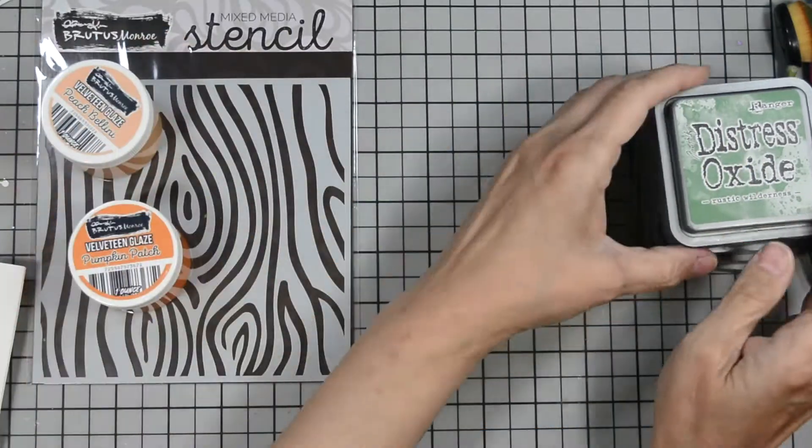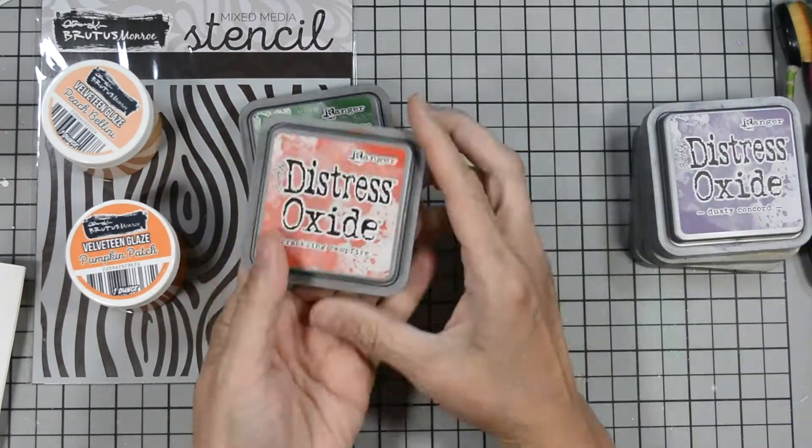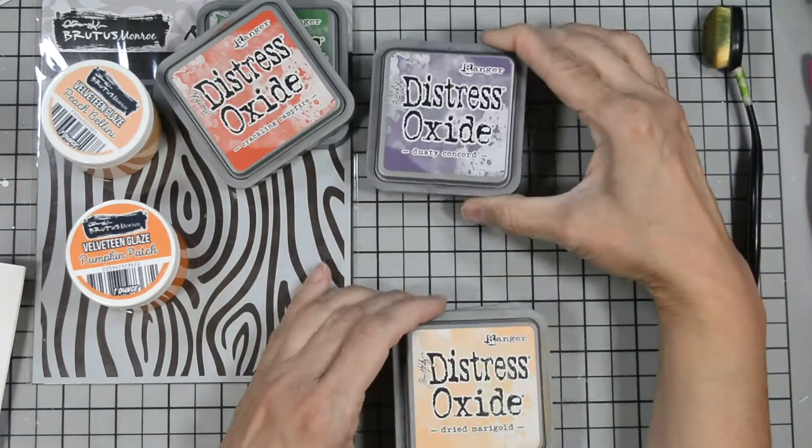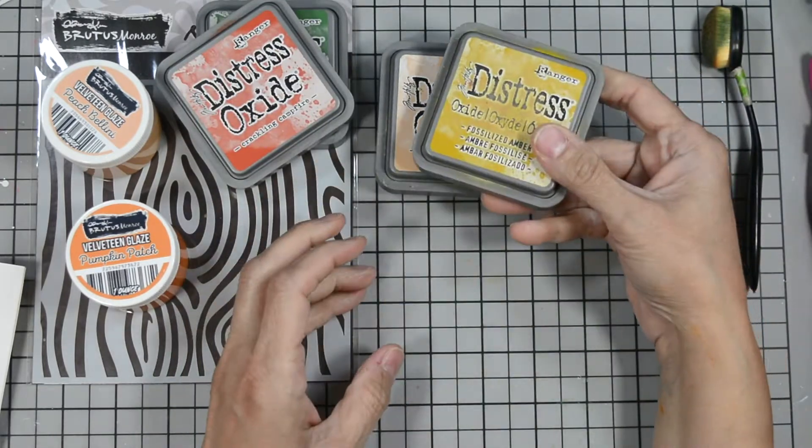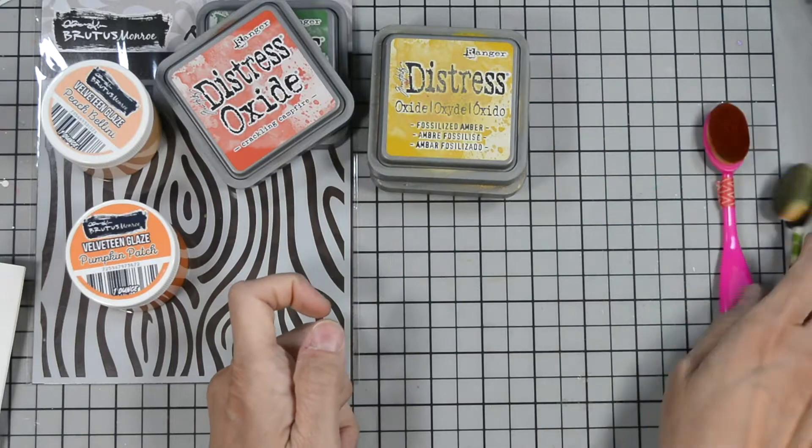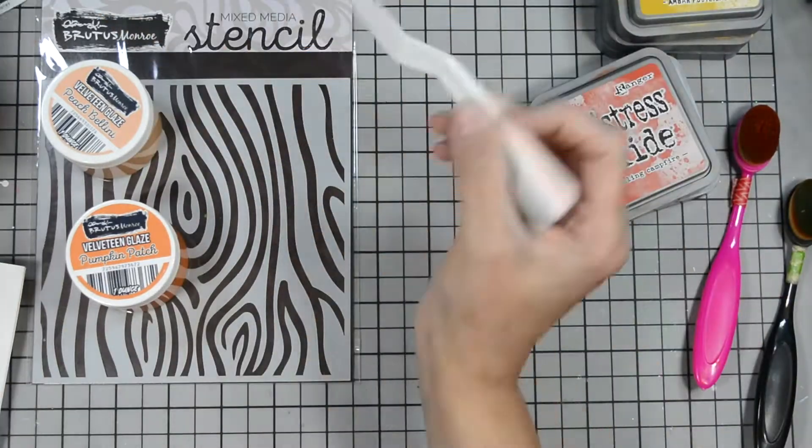So I'm bringing in some distress oxide in the following colors. We'll use crackling campfire, dried marigold, dusty concord, fossilized amber, and rustic wilderness.